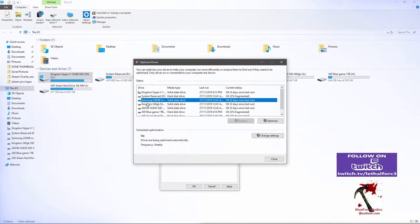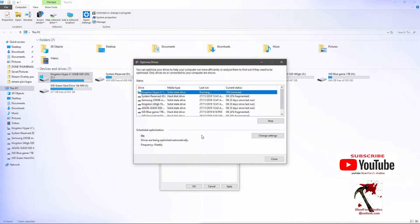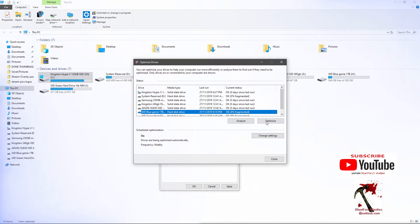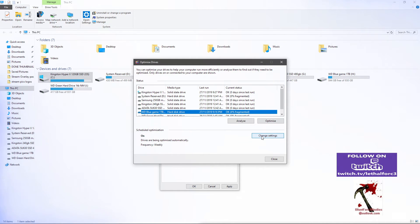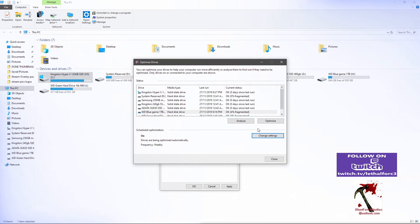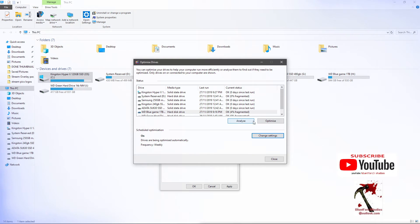Select whichever drive you want, go Optimise, it'll trim the drive and that's done. SSDs will take very little time. I've got two mechanical drives here and they'll take a little while — sometimes up to 5 or 10 minutes, and the first time you do it, it might take quite a while if you've never done it before. You can schedule it to do it automatically, but I usually set it as a rule to do it once a week or once a fortnight. I'll always do it after a Windows update because you generally find 5 or 6 gigabytes that can be cleared to give you hard drive space back.